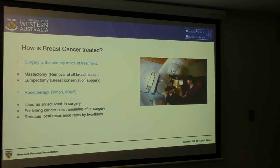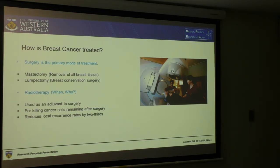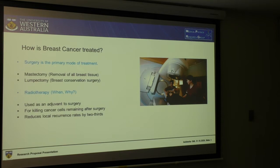When is radiation used? It's used as an adjuvant, because in the case of breast conservation surgery, it's highly likely that some cancer cells would be remaining in the region. Even a single cancer cell can be malignant, so that's where we need radiotherapy. It has shown to reduce the local recurrence rate by two-thirds in breast cancer.